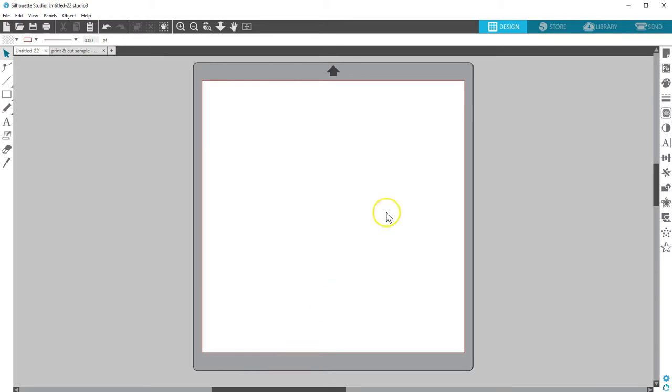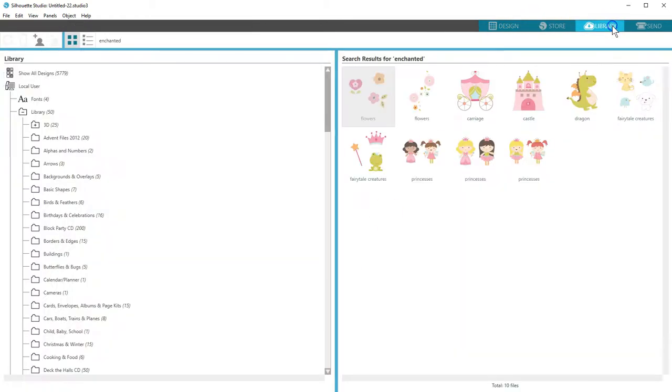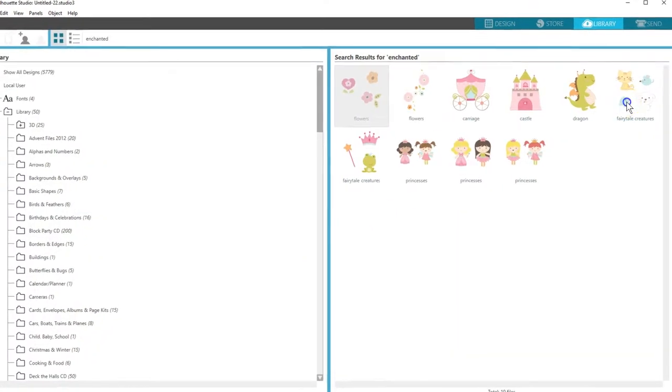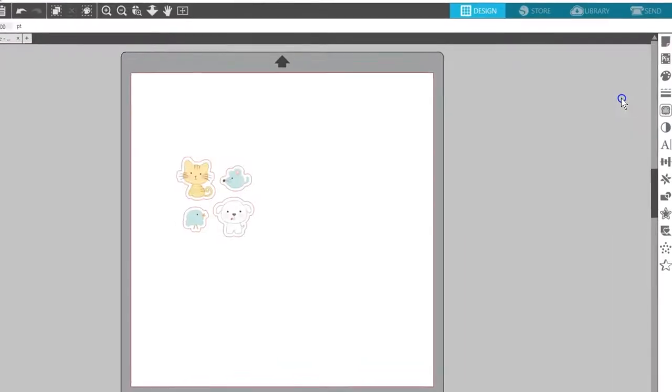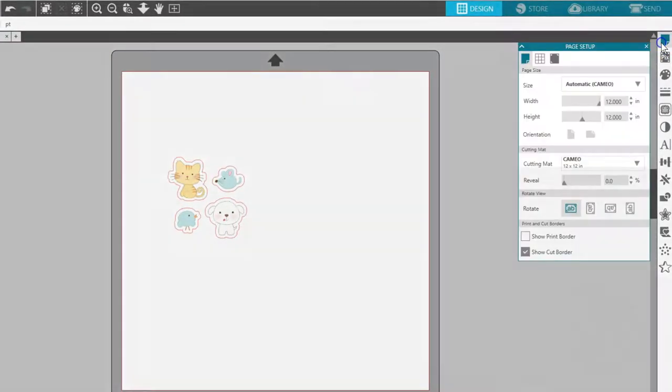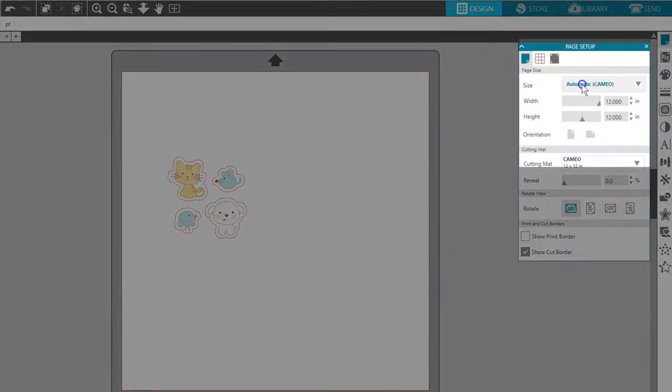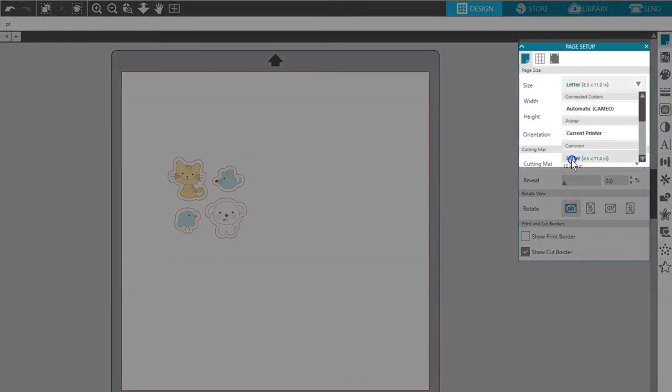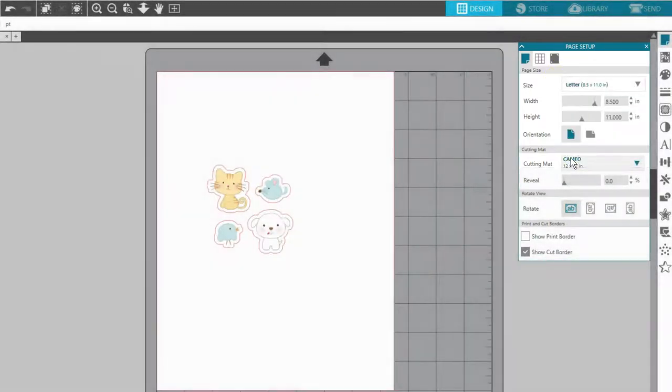With a basic print and cut, simply open a print and cut design you've purchased from the Design Store. Set your page size in the Page Setup panel to match the media you'll be using in your printer. I'll use Letter.